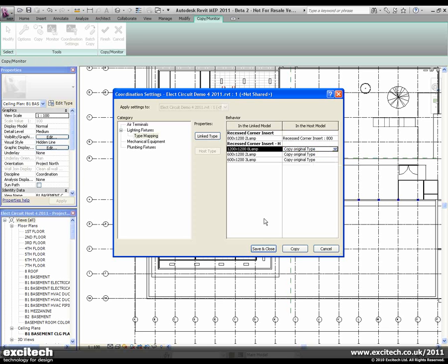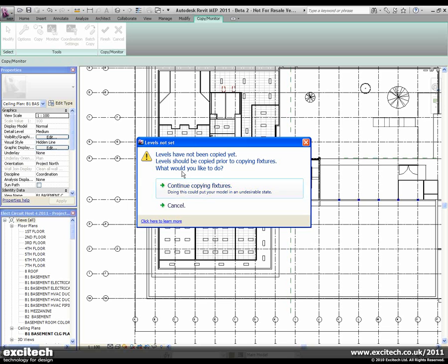To continue this particular feature, we can either choose Save and Close, which just maintains the coordination settings, or we can actually choose Copy from here. You can see that it also questions whether certain levels have been copied. If you have specific levels to copy, you might want to cancel this, maintain the coordination settings, and then go through the process a second time.